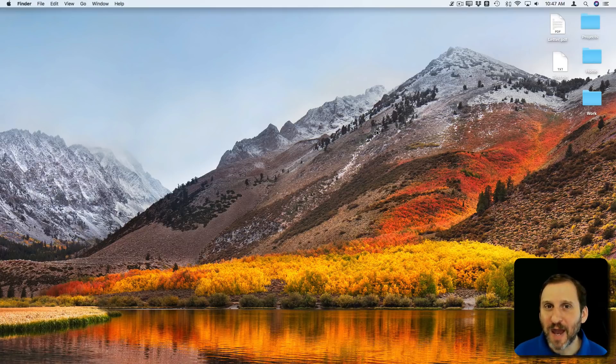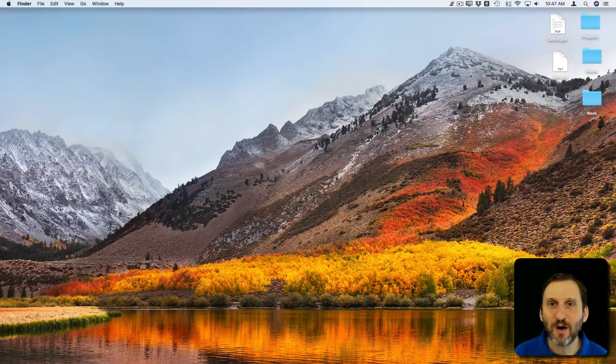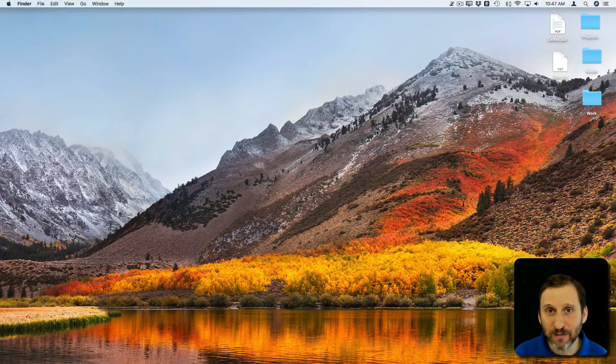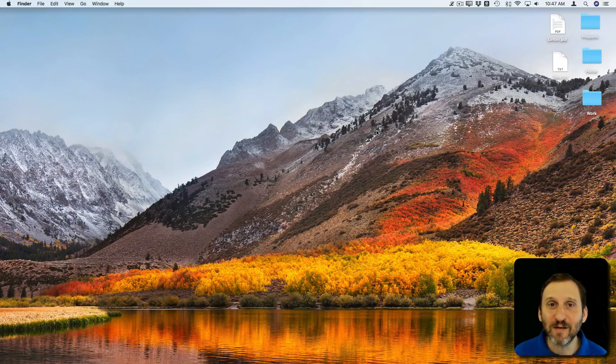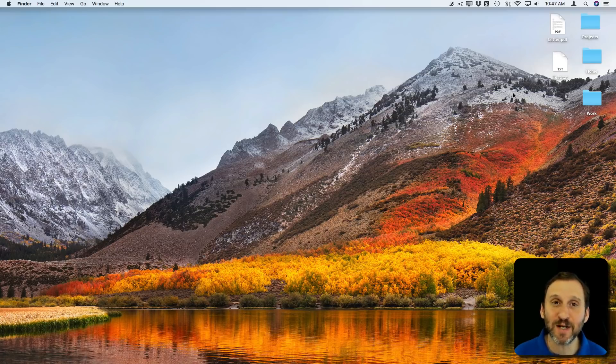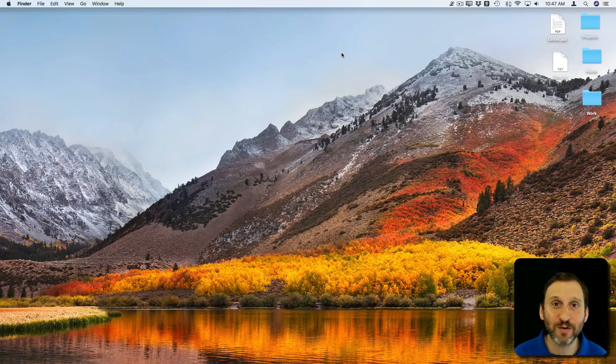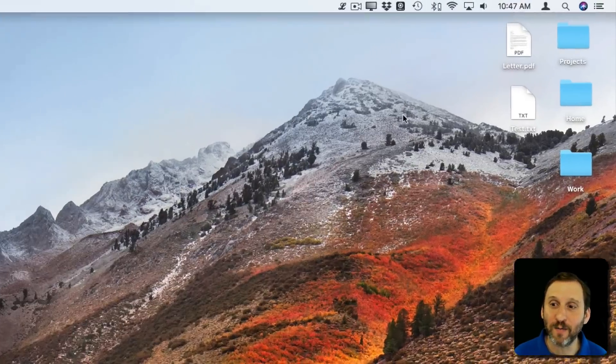But the desktop is actually a special folder on your Mac and it has one very special property. That is everything you put into this folder is also shown on top of your desktop background when there is no Finder window open at all.